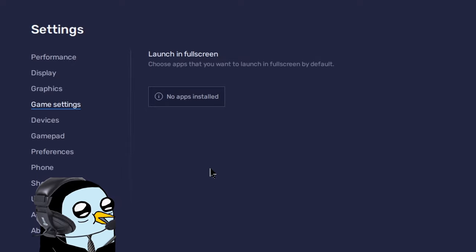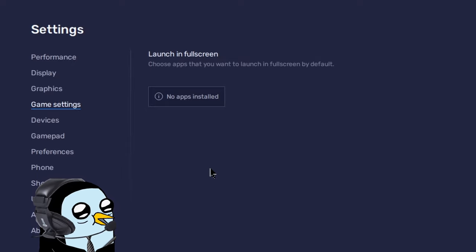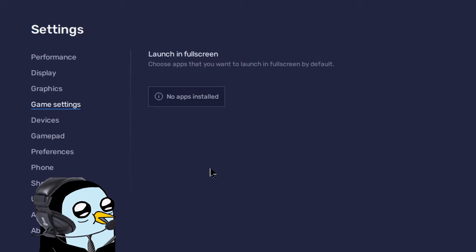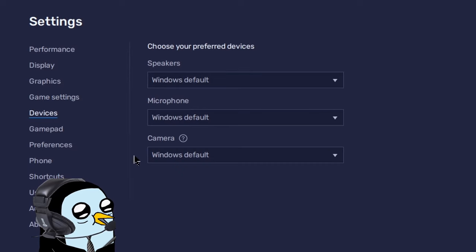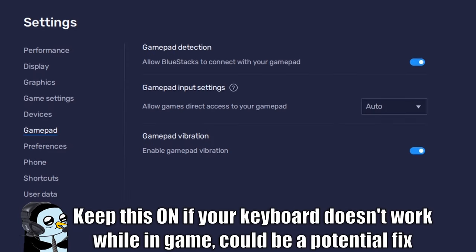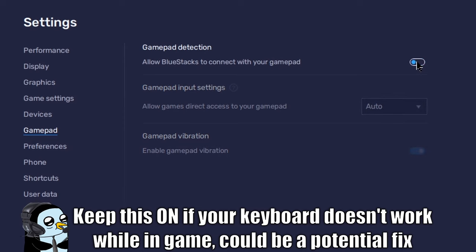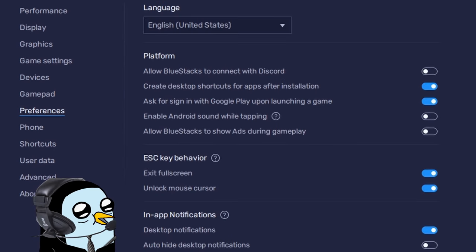Moving down to game settings — we don't have any games installed yet, but once we get Brawl Stars you can set it to automatically launch in full screen. Under devices, you should be able to leave most of this on default. Moving down to gamepad: if all you're playing is Brawl Stars, go ahead and click this off. You don't need a controller enabled, though you can turn it on for other games.